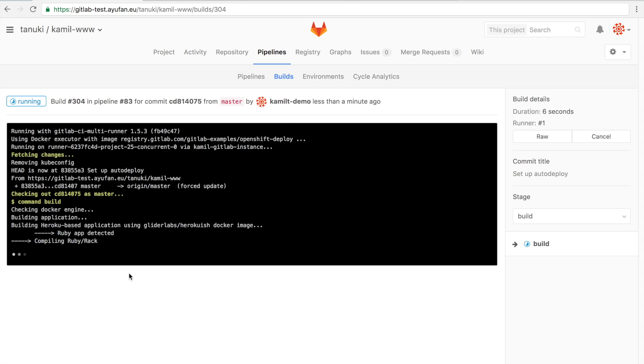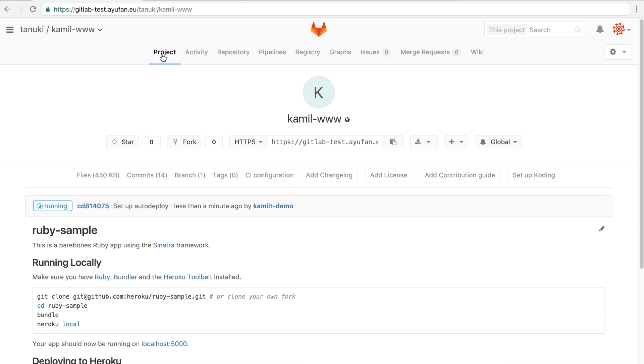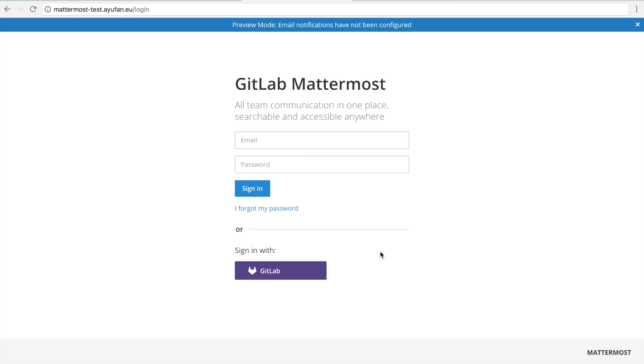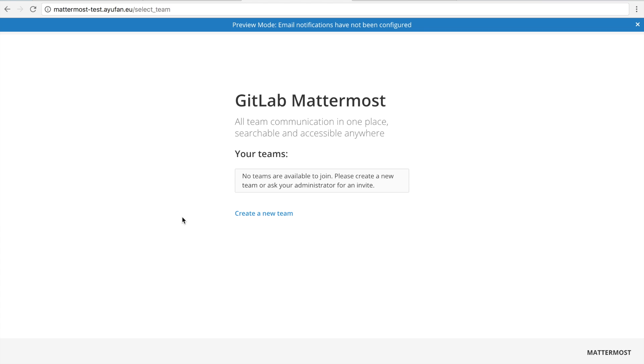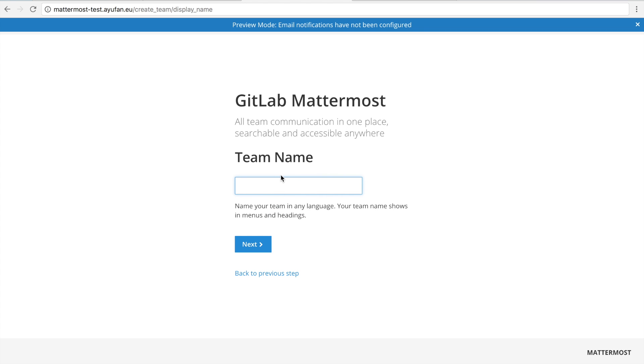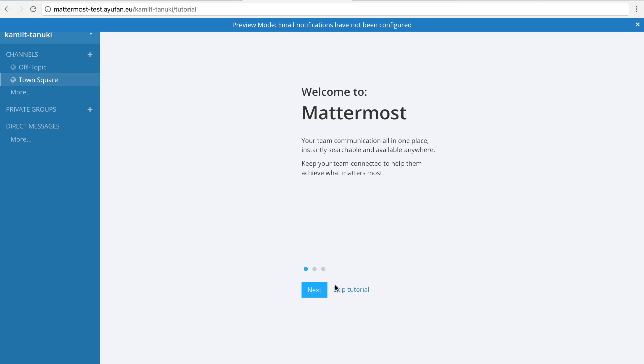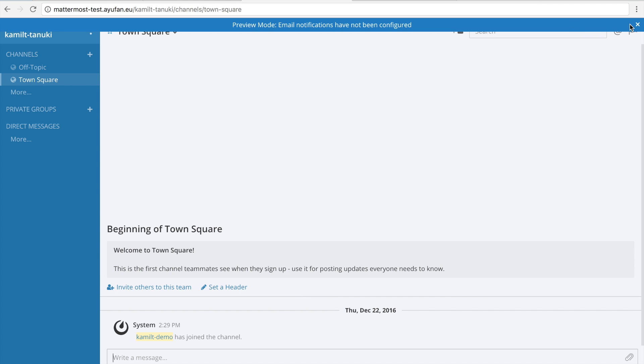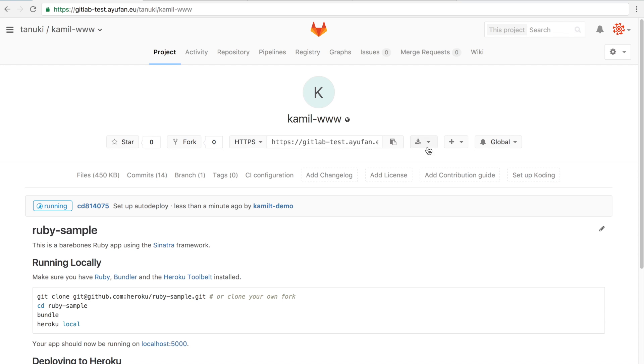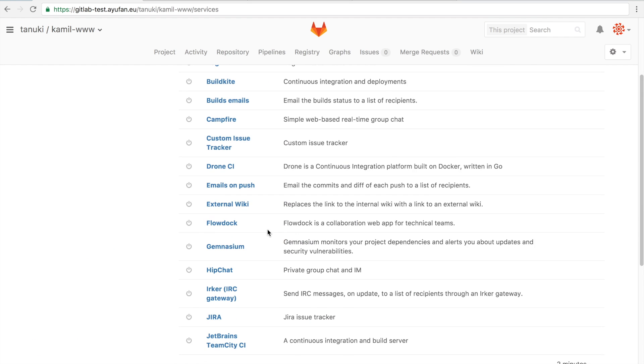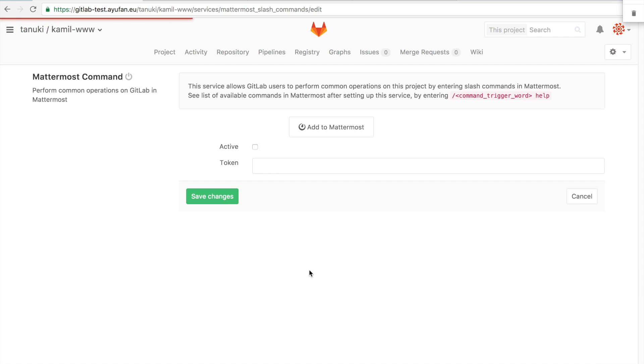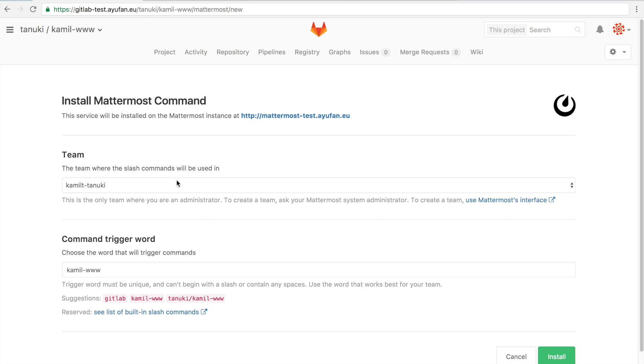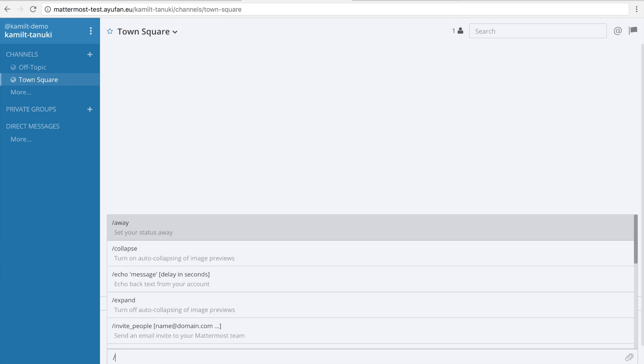So while the build is running, let's set up Mattermost, our chat client. The nice thing if you set up Mattermost together with GitLab, which comes shipped along, is that integration is very simple. We're first just going to create a team. Now we're going to set up the integration with the project where we're using auto deploy. All we have to do is press the button and define the trigger word. In this case we use the default one, which is the name of the project.